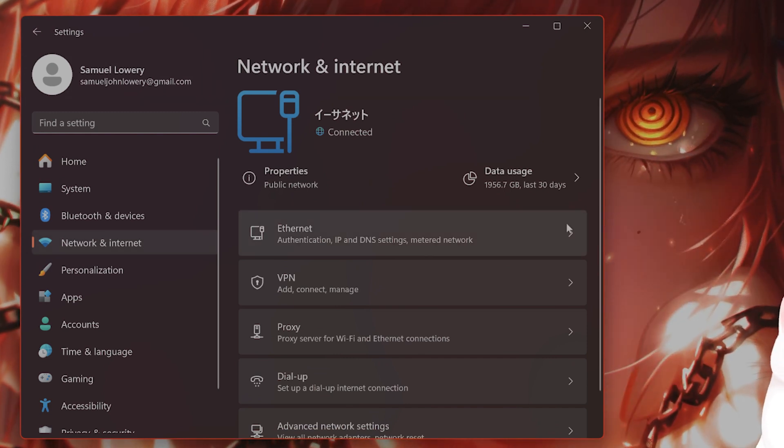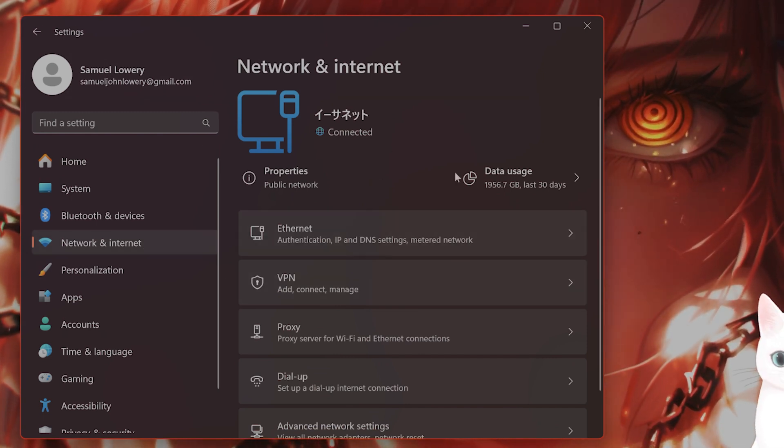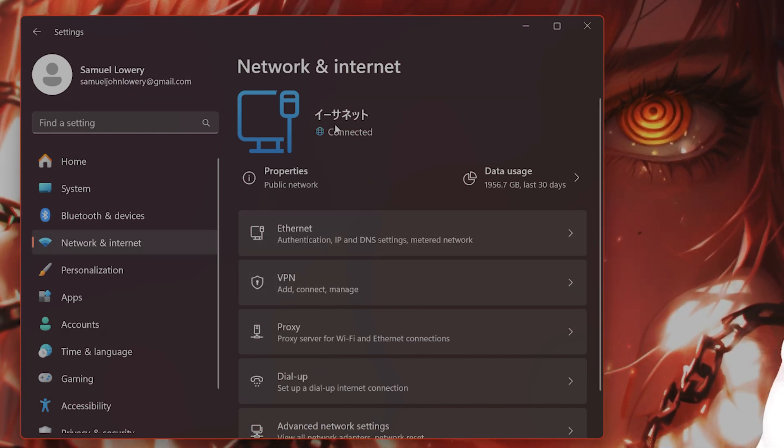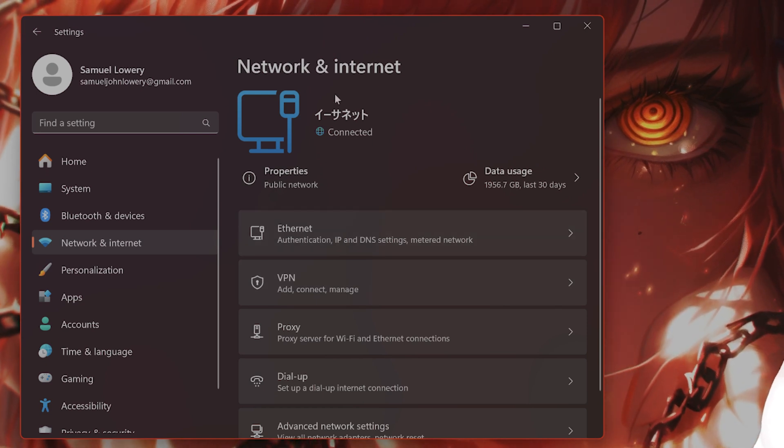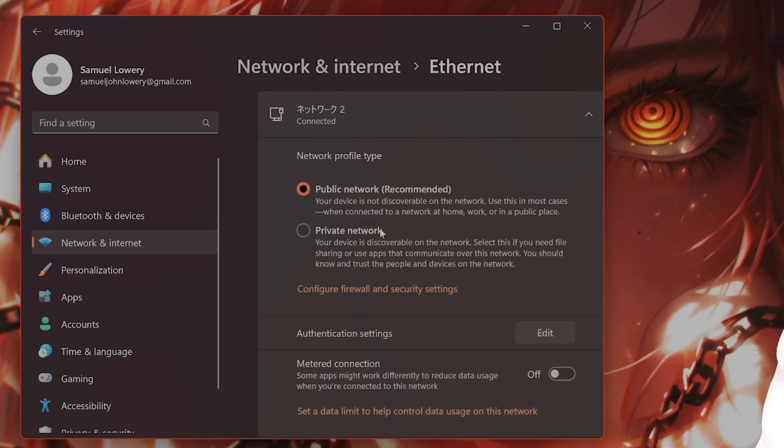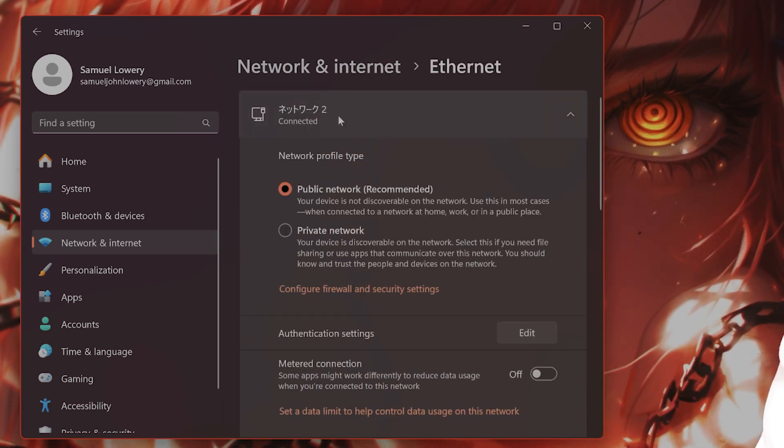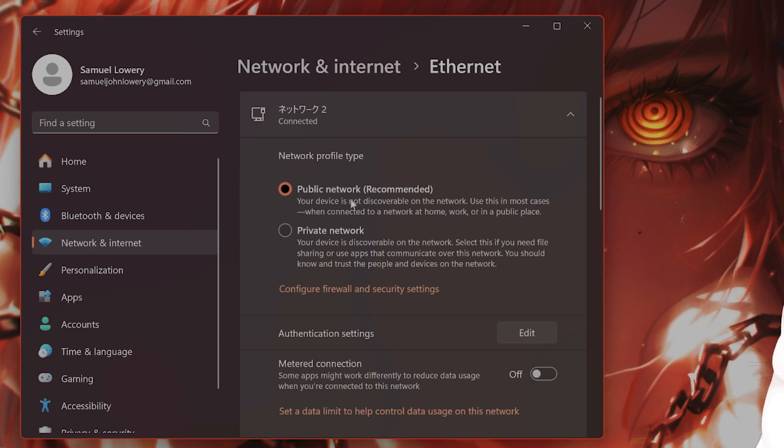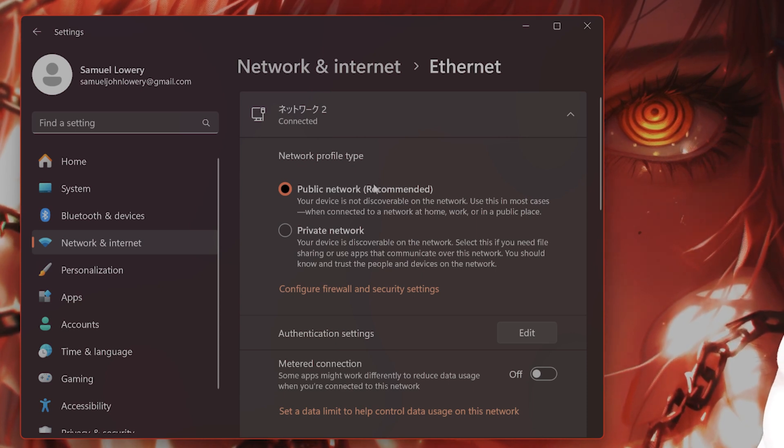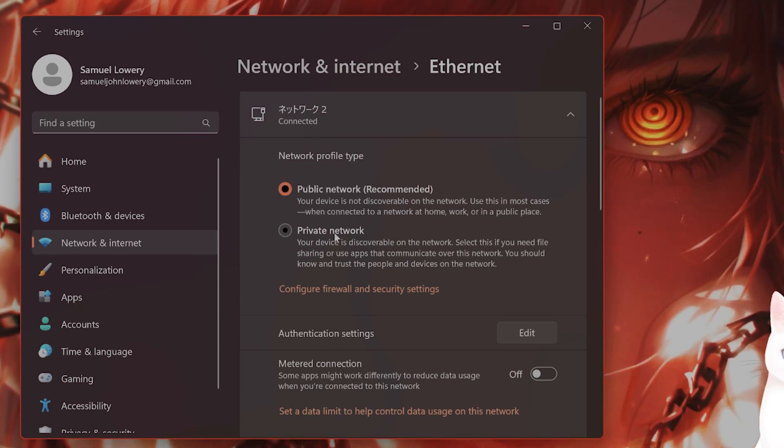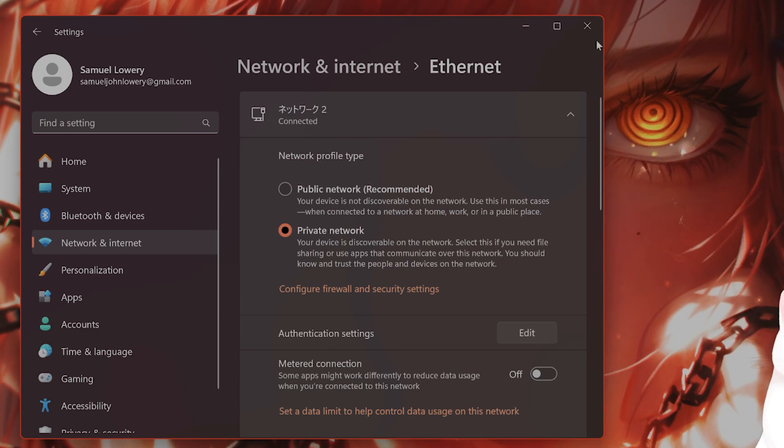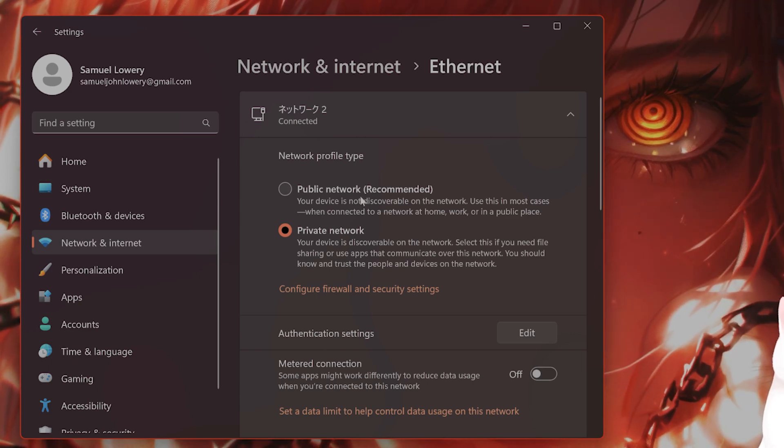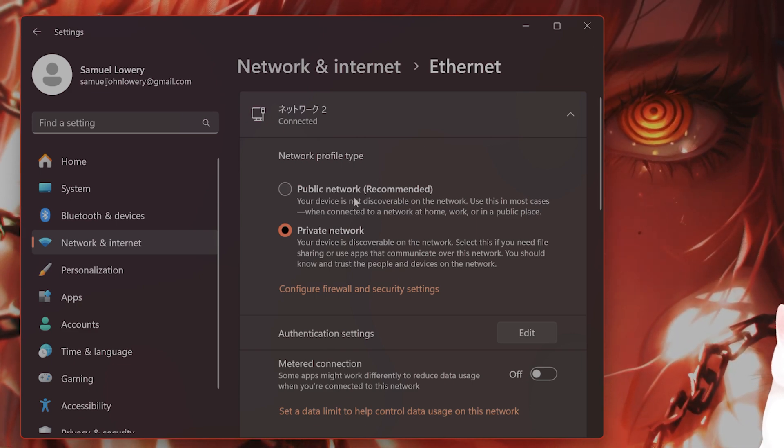This is the internet that you are currently using. I'm currently using an ethernet cable to connect to the internet, so this comes up as ethernet. Click on ethernet. And by default, it says public network, recommended. You want to click on private network, save the settings and see if this fixes the issue.